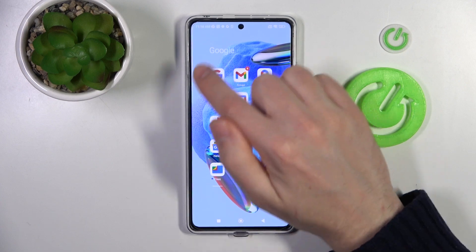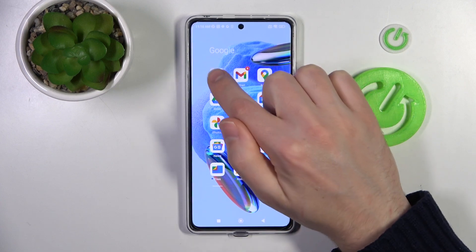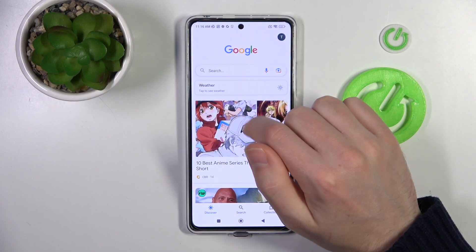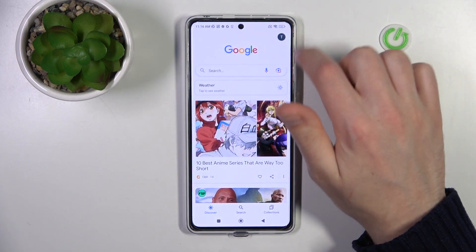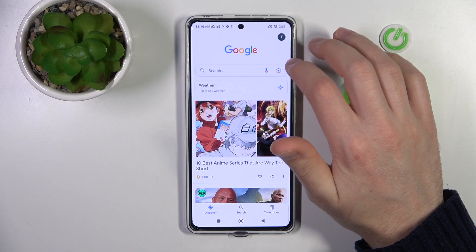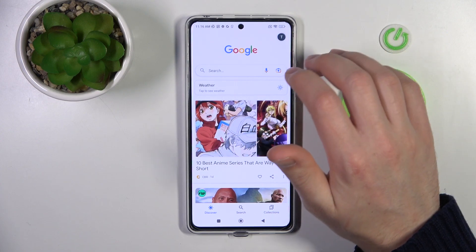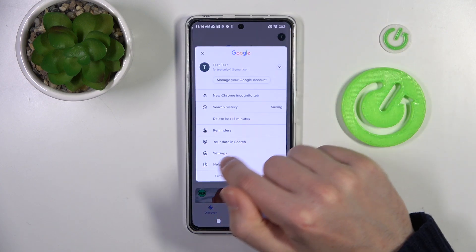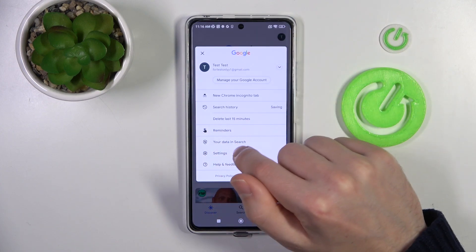First of all, open your Google application. Next, in the top right corner we have our Google account icon — tap it and choose Settings.